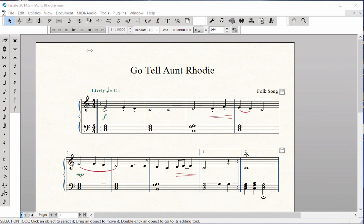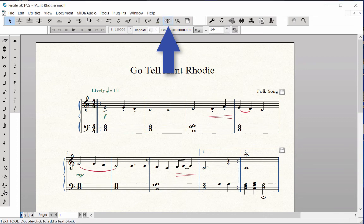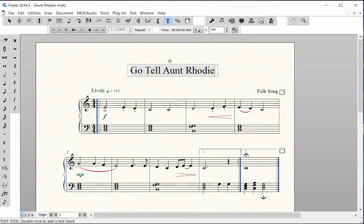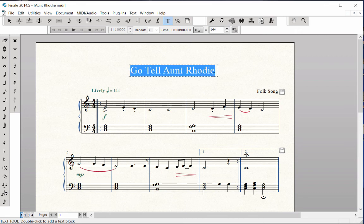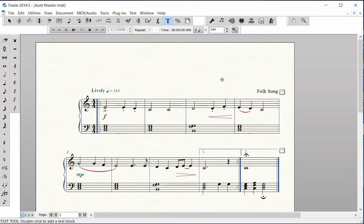The Text Tool. If you wish to edit existing text with the Text Tool, double-click on the text block handle. An active box appears around the text. Drag the mouse over the text to highlight. Type over existing text with new text.